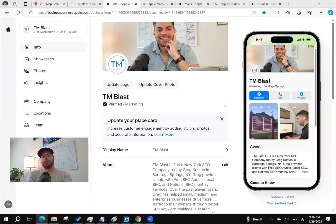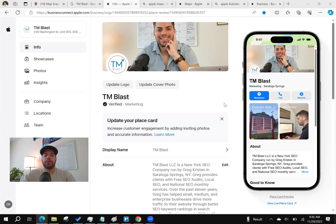Hey everyone, what's going on? Greg here again from TM Blast. I want to go over Apple Business Connect.